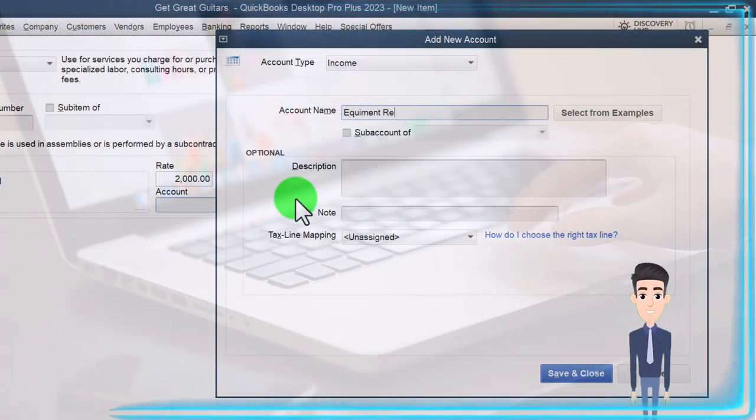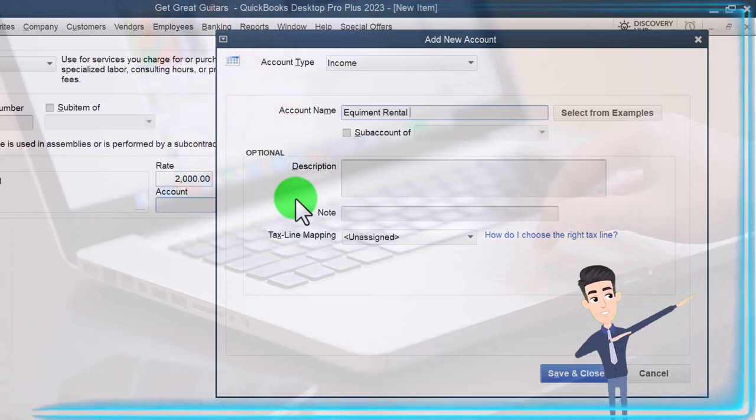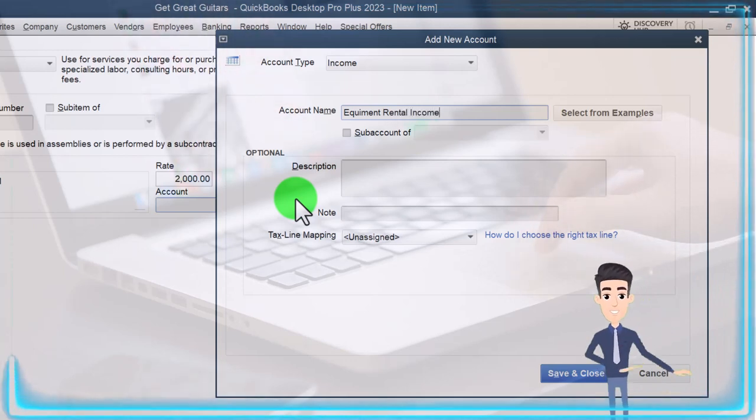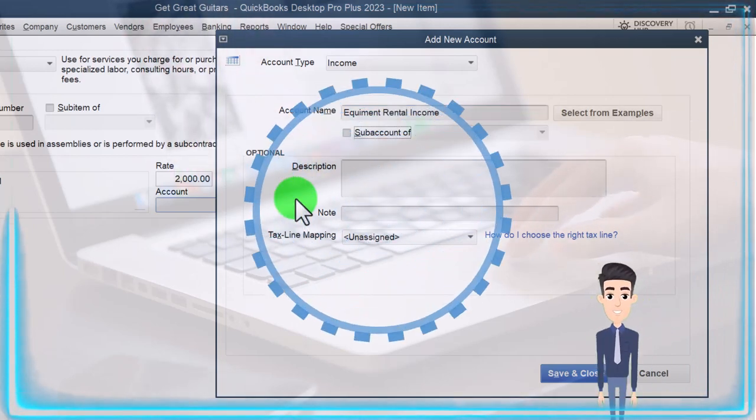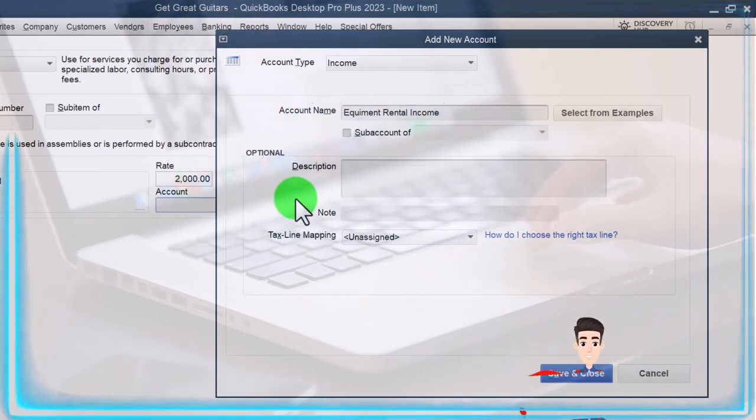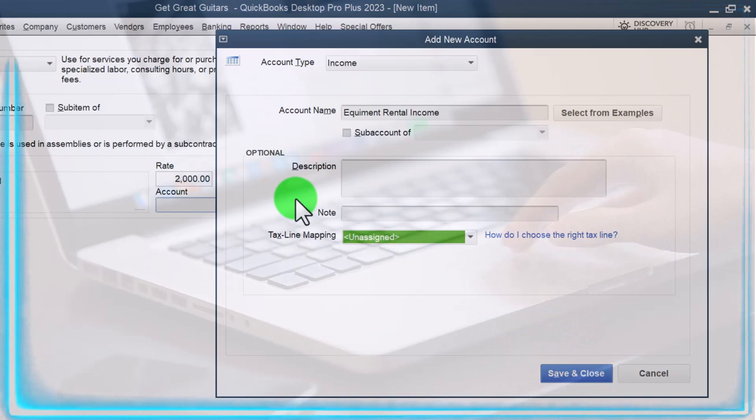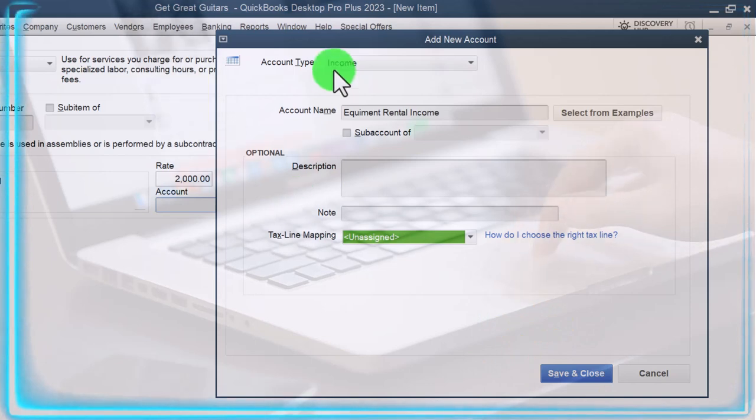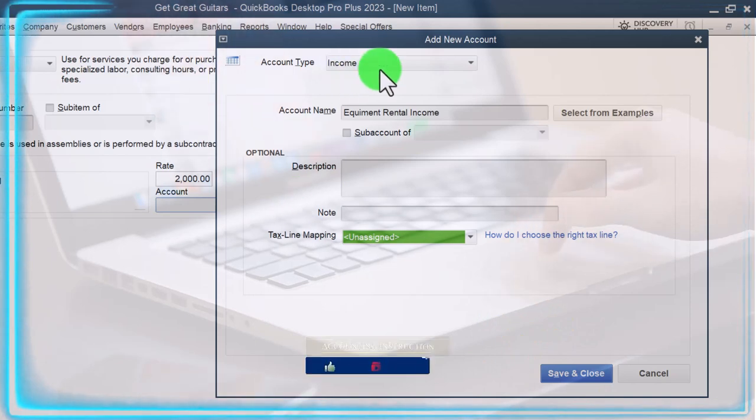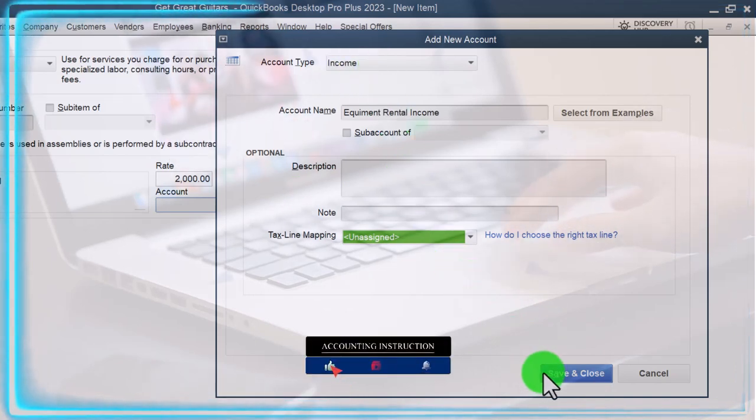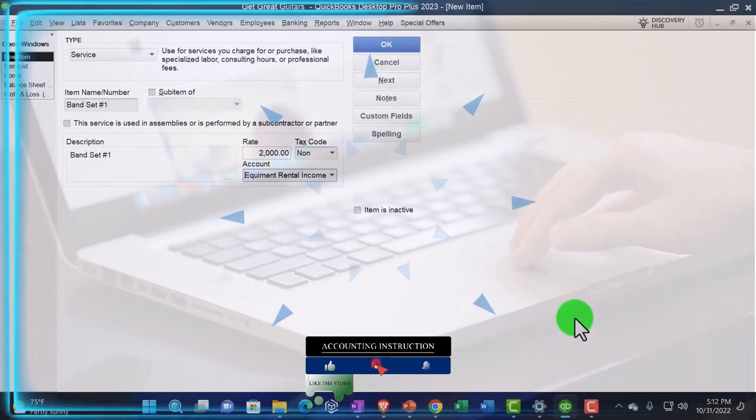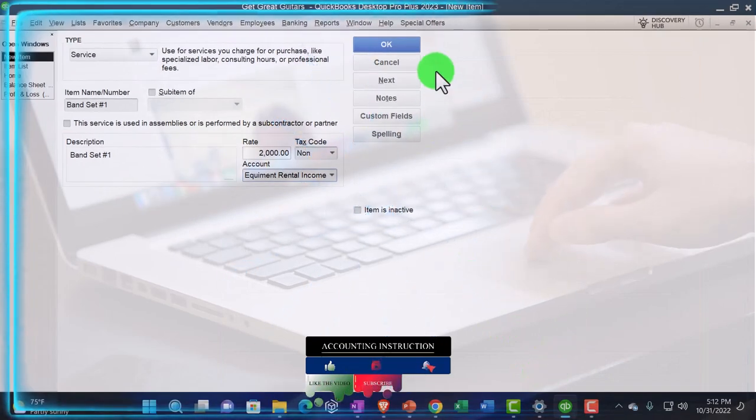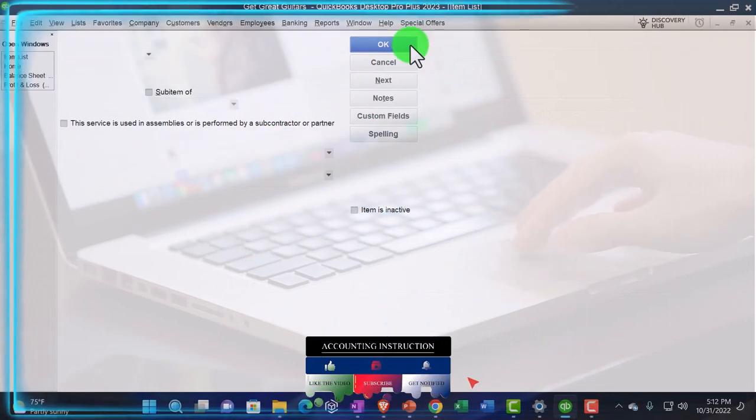I'm going to say new item, and I'm going to say this is going to be, let's say it's equipment rental income. Hopefully I spelled that right. I'm not sure. I'm not even going to check it. I'm going to say that's good. And it's an income item, so I wanted an income. So I'm going to say save it and close it. Save it and close it. And that looks good.